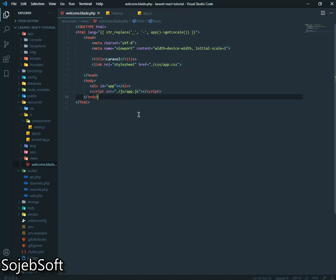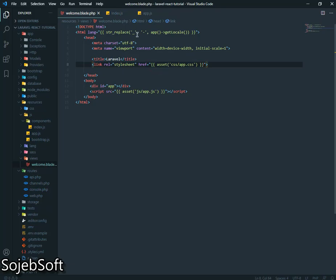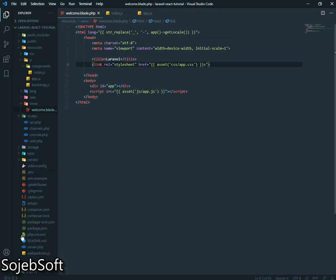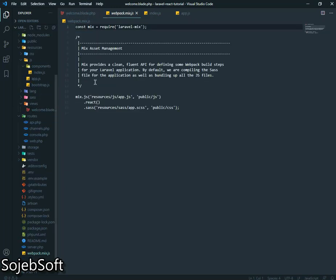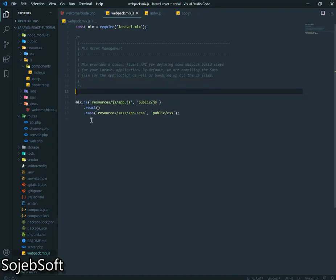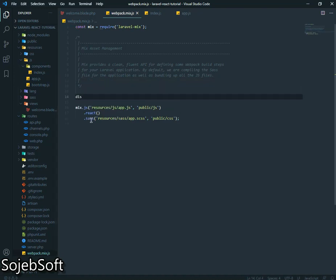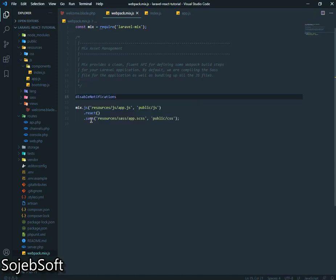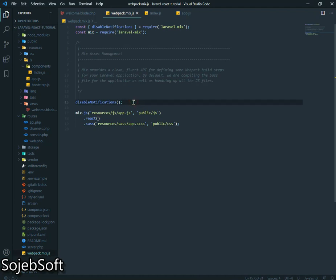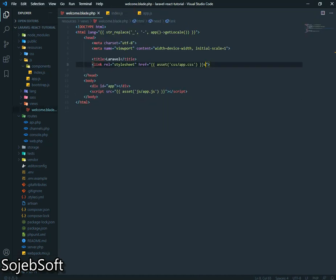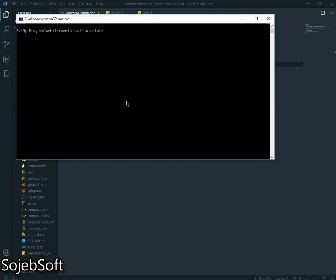First we will change this JavaScript URL and run again. This works. Now we have to change something here in webpack.mix.js. We have to disable notifications because these notifications cause problems for me, so I disable it. I restart the program npm run watch.